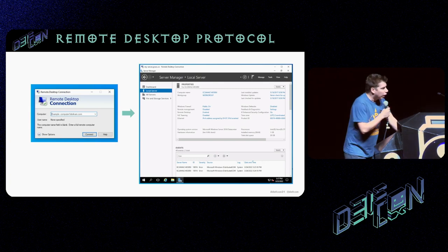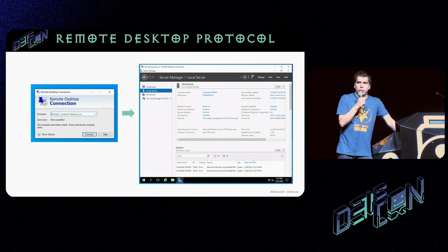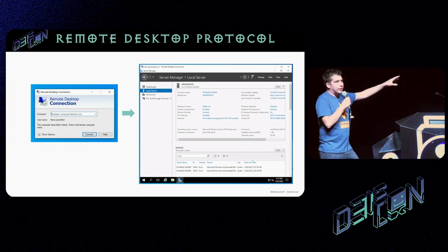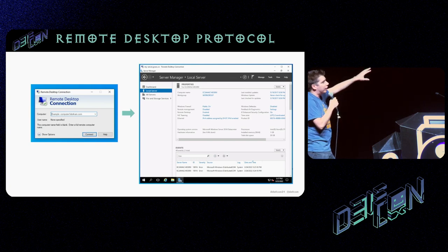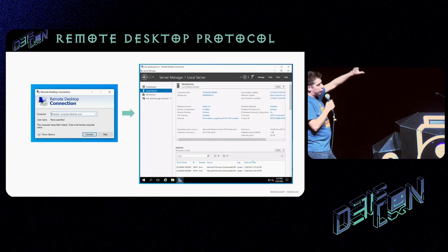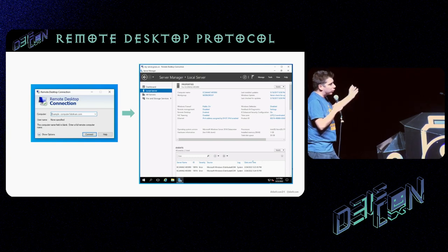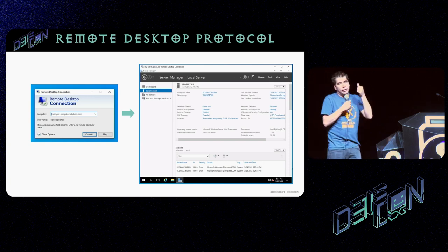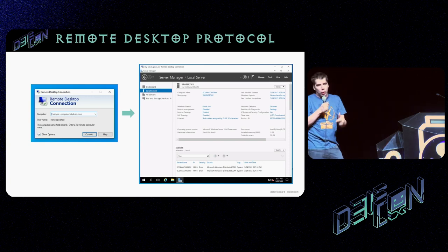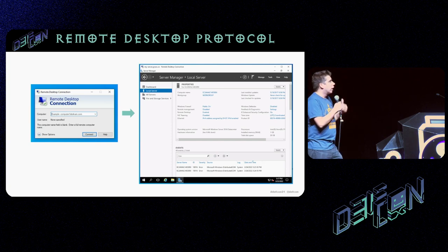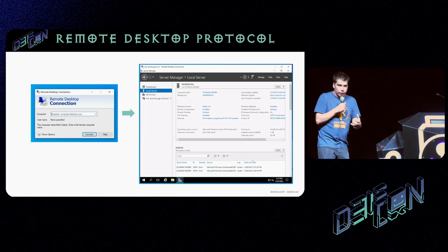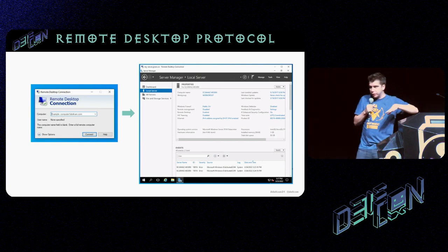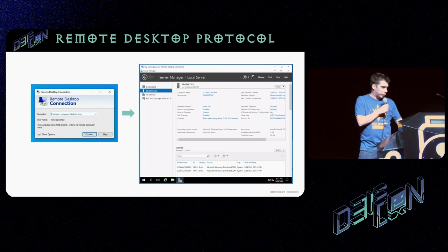What is RDP? On the left-hand side is the MSTSC client. RDP is Remote Desktop Protocol — a client that allows you to connect to a remote computer and interact with it graphically. You have the display, the keyboard, the mouse, sound, and the clipboard; files can also be shared via RDP.